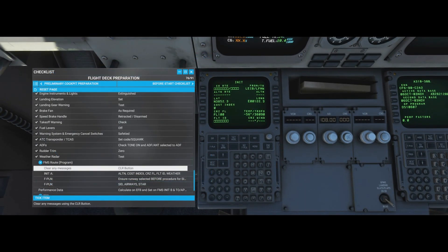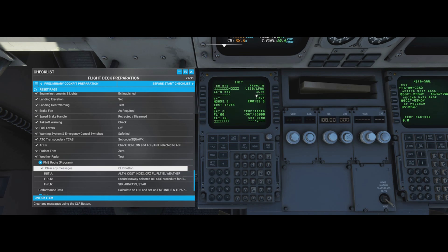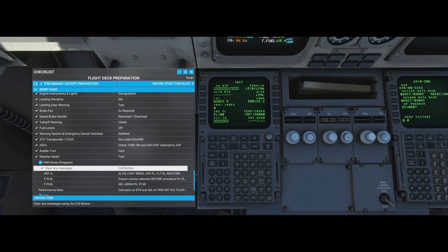Back to the FMS to program the rest of the information. Clear any remaining messages - all gone. INIT A page: enter an alternate airport. We're using LFML (Marseille) as the alternate in case we can't land in Nice. Cost index is a number between zero and one thousand telling the plane how efficient to be: zero means minimum fuel but maximum time; 1000 means maximum speed ignoring fuel. Practically, anything above 100 makes no difference.